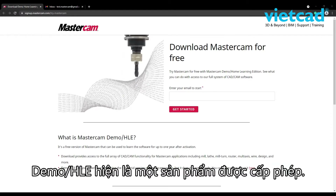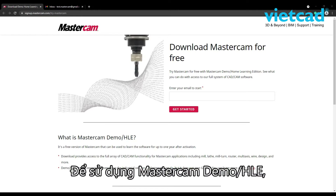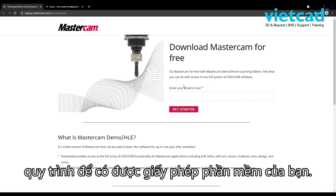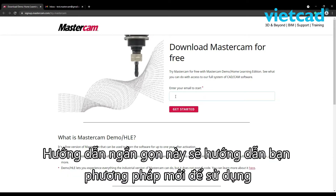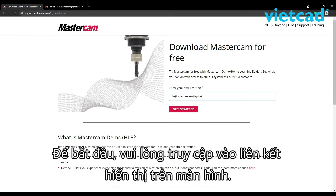With Mastercam 2022, DemoHLE is now a licensed product requiring a free activation code. To run DemoHLE, you will need to create a MyMastercam account as part of the process to get your software license. This brief tutorial will walk you through the new method for accessing the DemoHLE.